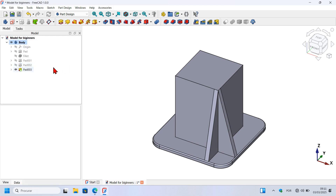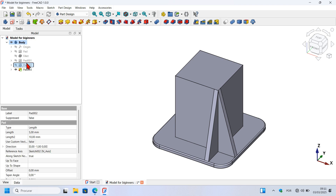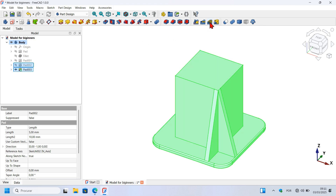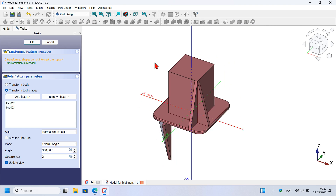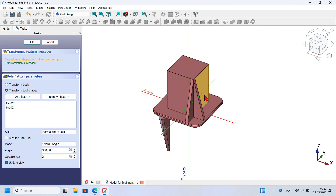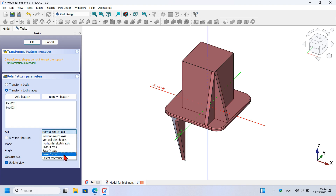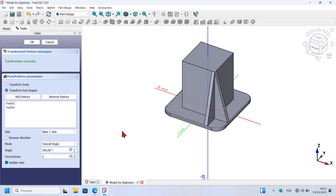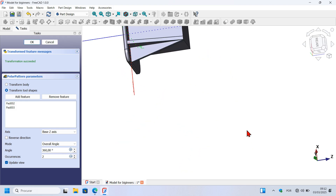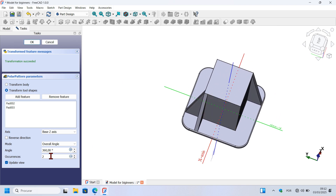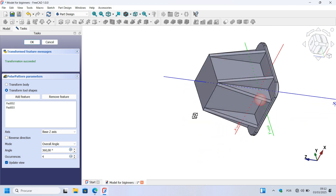This sketch is fully constrained. Press Escape twice to leave the sketch, select the Pad tool, check Reversed, set 5 millimeters, and press OK. Now that we have these two shapes, we can create a polar array. Go to the model tree, select this Pad operation, then Control-select the other Pad, and select the Polar Pattern tool. In the task panel, change the axis to the Z axis. We have two occurrences — change the occurrence to Full. Press OK to finish.